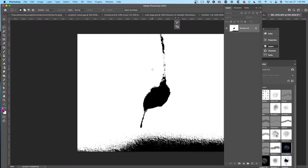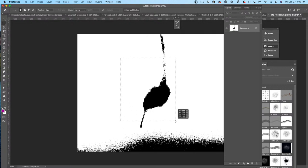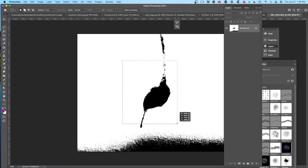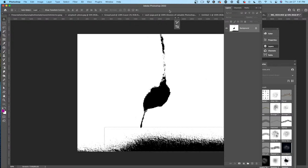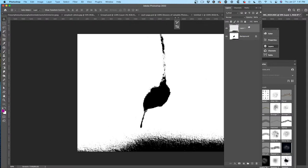Ctrl+E to merge all that together. Then I decide I want to make a brush out of this, so let's make a selection around there. That's kind of cool too — hang on, I've got an idea. Ctrl+J to copy that to the top.